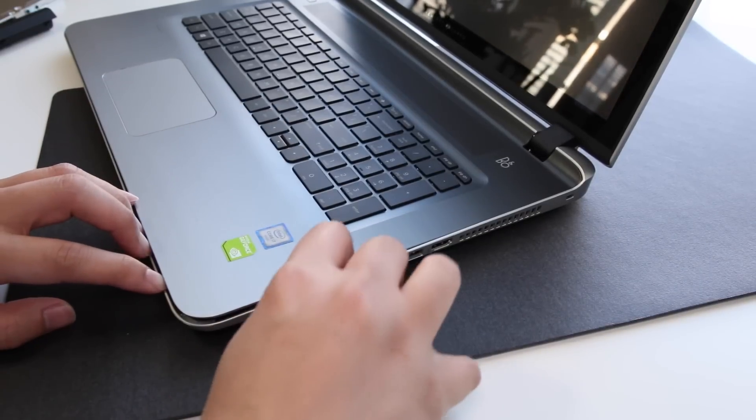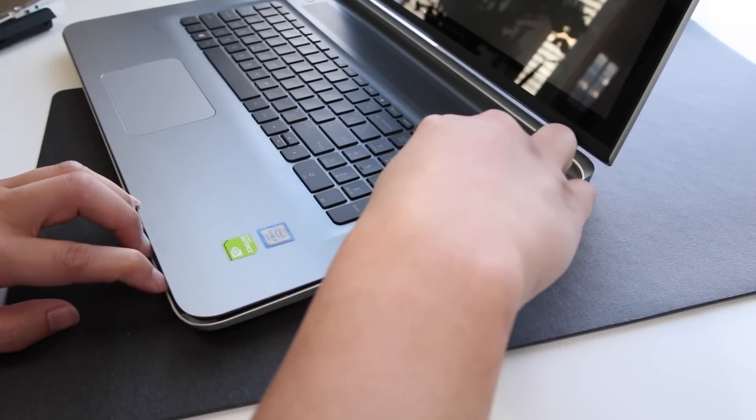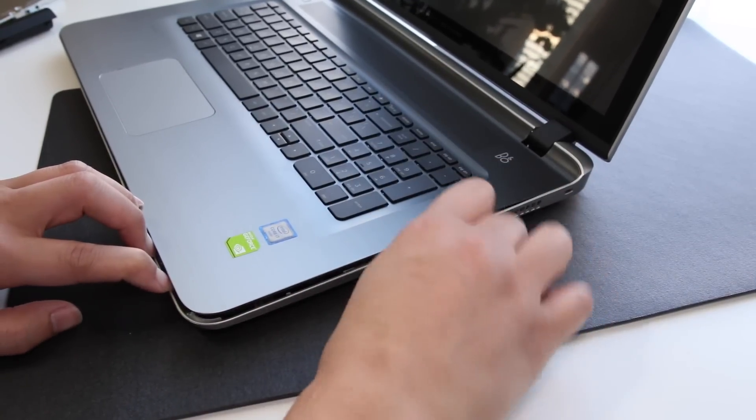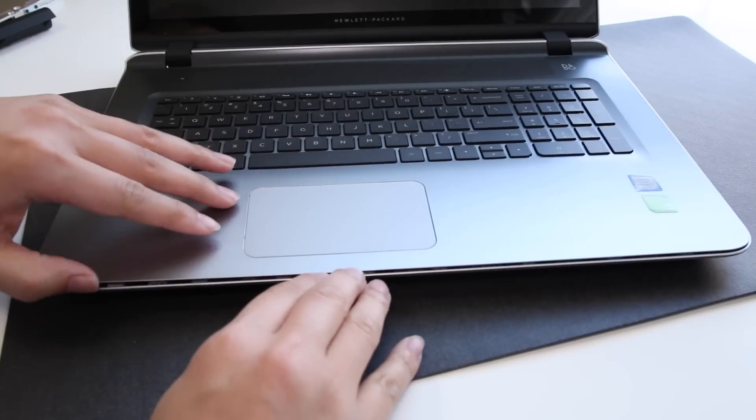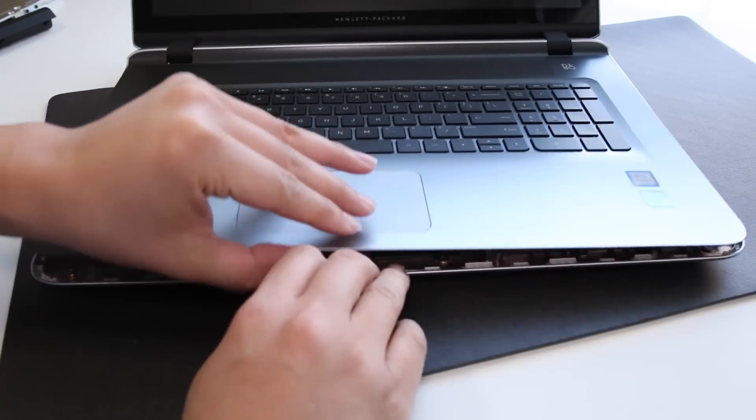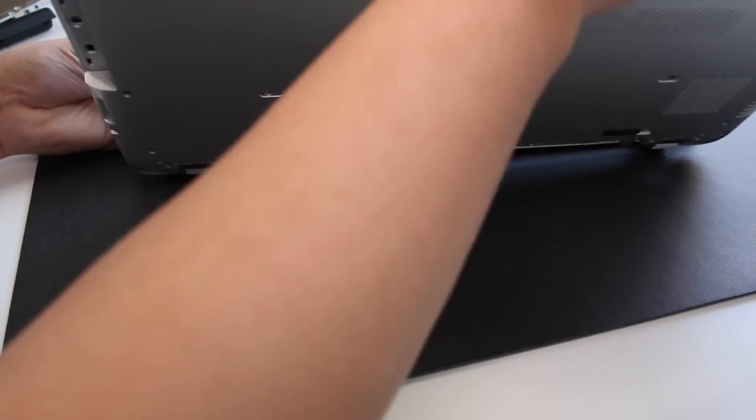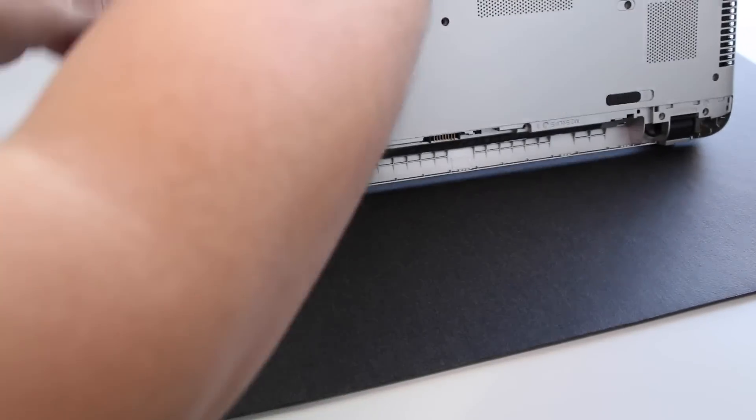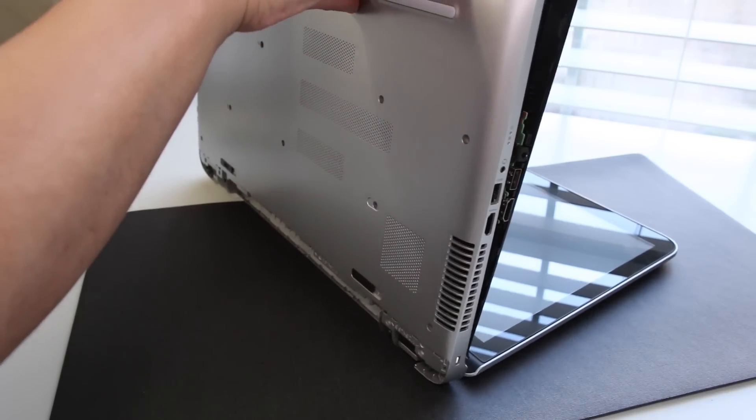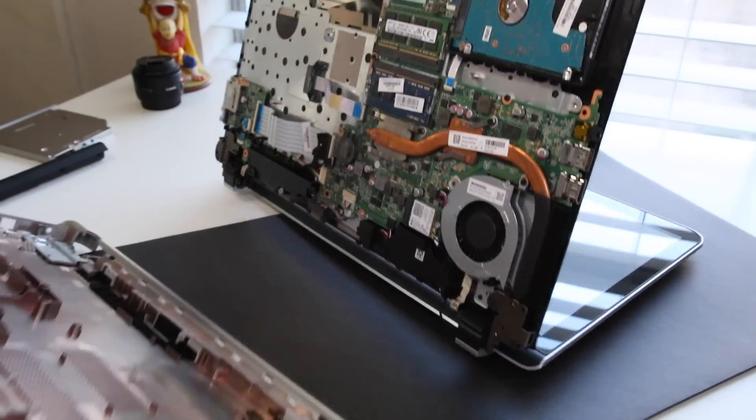And do the same on the right side. We're just about done. Now you want to start lifting up gently from the front. Just start pulling it up. If you want you can tilt it over to make it easier. Simply lift up on the notebook and you'll see the bottom panel release.